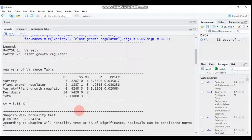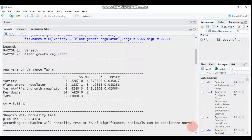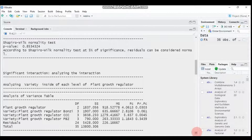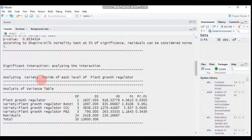An important feature of this package is the normality check. The p-value for normality is 0.85, which is greater than 0.05, so it is not significant — meaning the residuals can be considered normally distributed. Moving to the interaction analysis, the first part examines variety within each level of the plant growth regulator. We have three PGR levels: Bonzi, CCC, and PBZ.